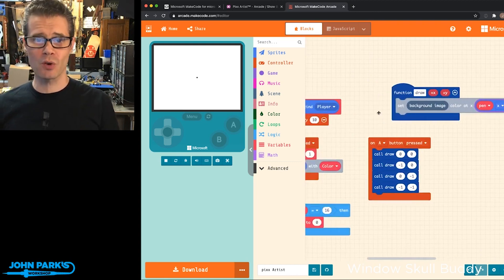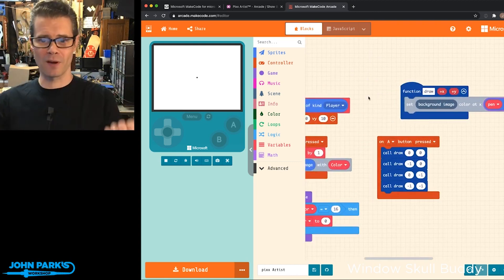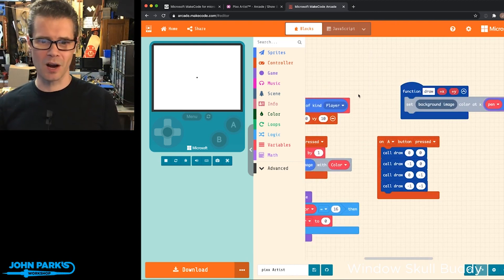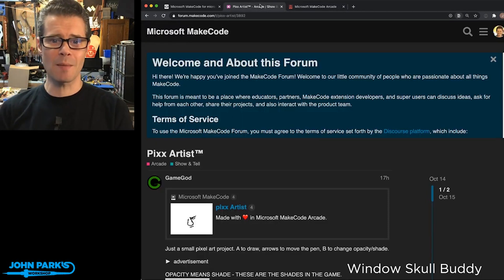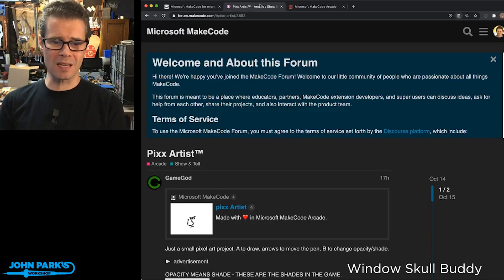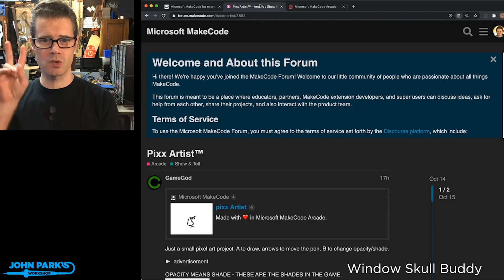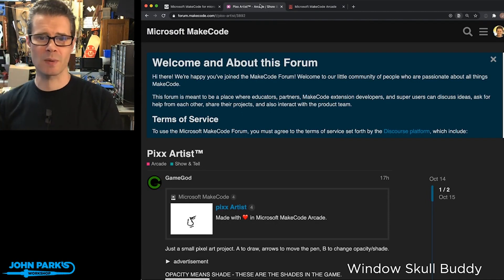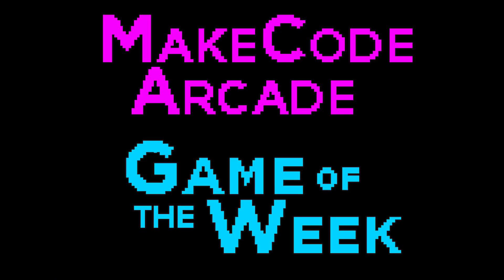So I encourage you to go check that out, play around with it. That is my arcade game pick of the week. It is Pix Artist with two Xs. And that's by Game God. Really nicely done.